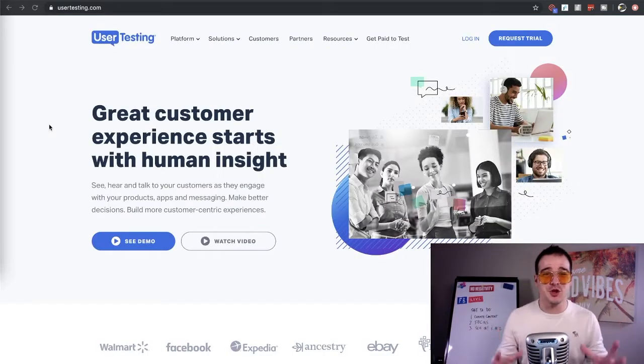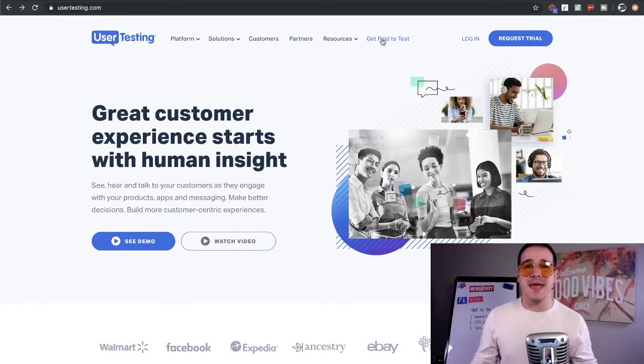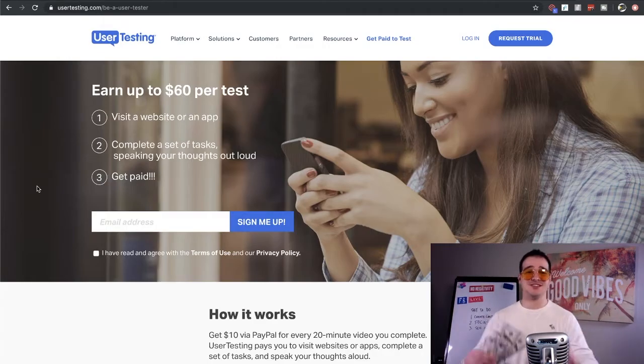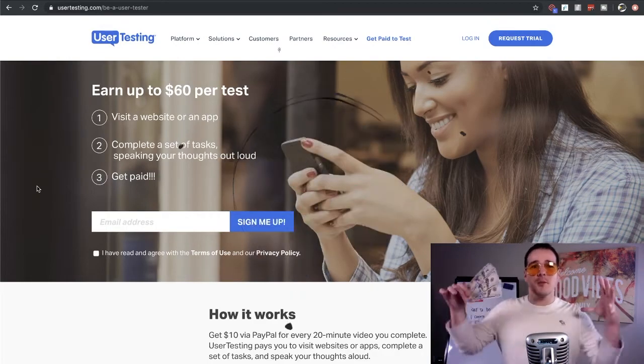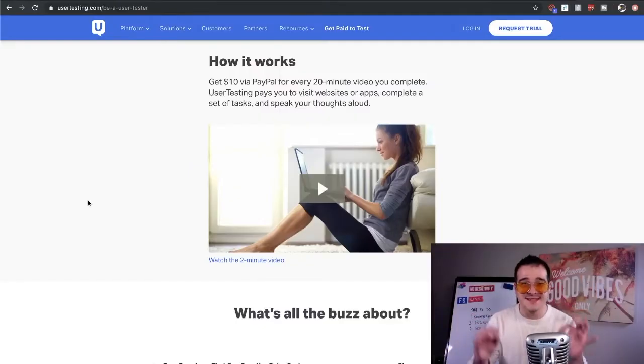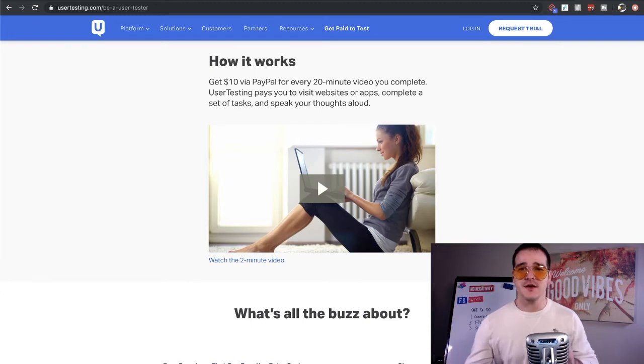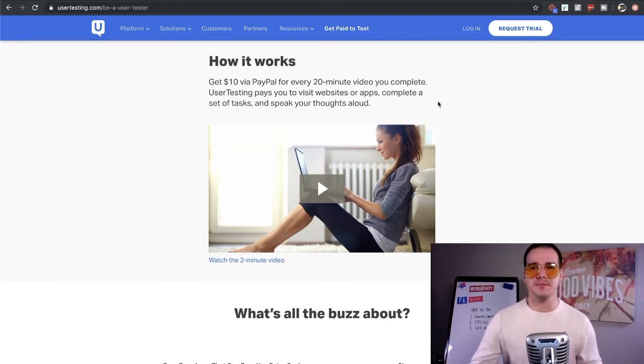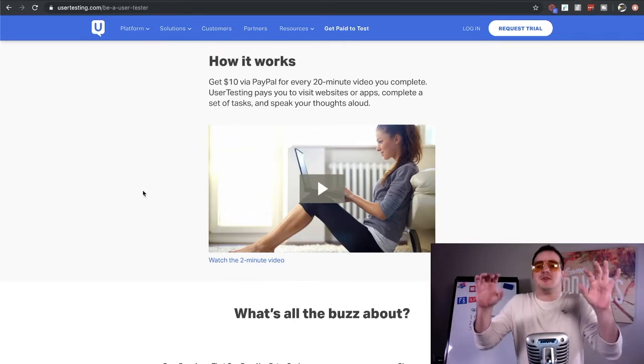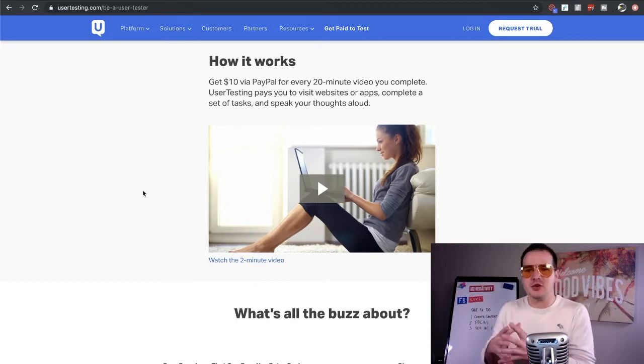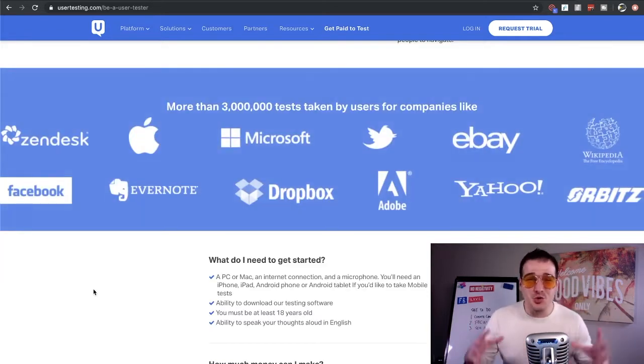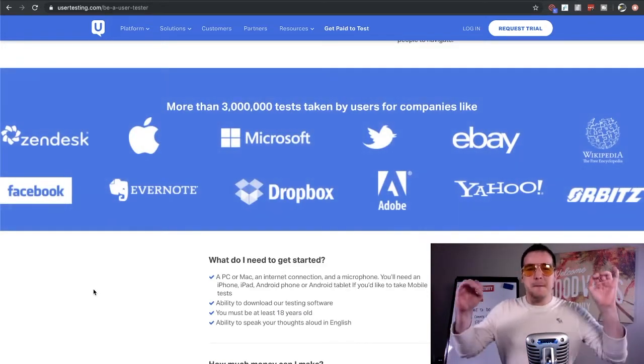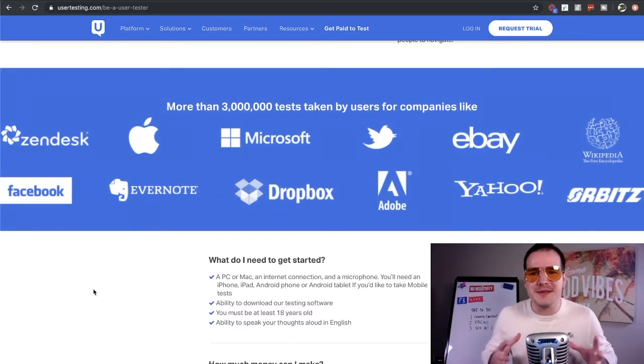This is exactly why these big companies need your feedback to help them understand what they're doing right and what they're doing wrong. The first website that we're going to talk about today is called usertesting.com. Usertesting.com does testing for Adobe, eBay, Facebook, Procter & Gamble, Wayfair, Home Depot, JetBlue, Expedia, DocuSign, so many different companies that they are partnered with and they are paying to test these brands' websites.